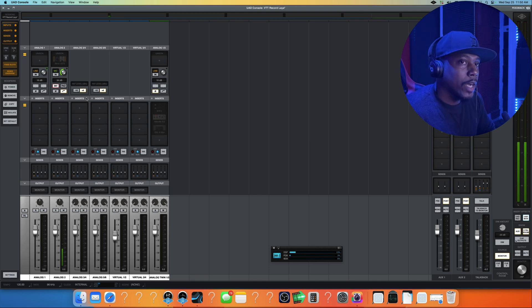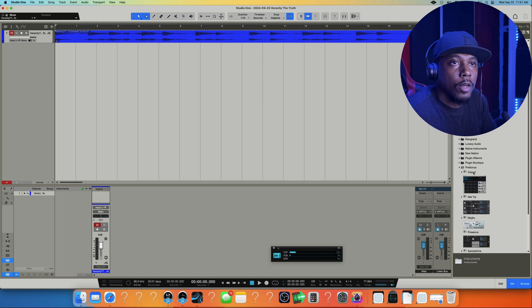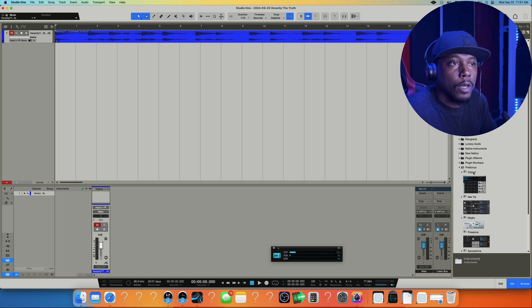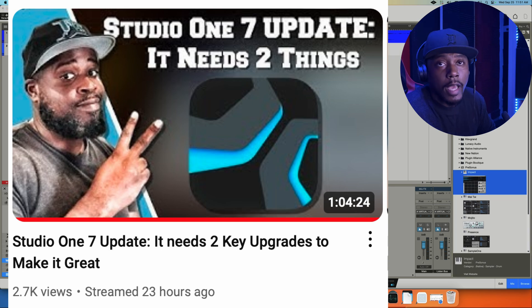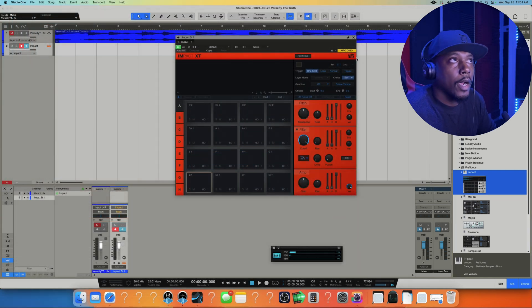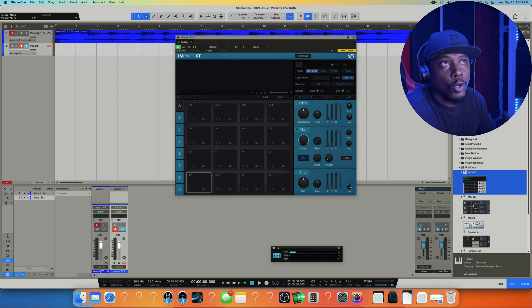What's up world, it's your man Veracity TT back again with another tutorial. I was watching my homie Bolo's video and he made a video about Studio One 7 where he was trying to figure out how to route sound outside of Impact. I'm gonna show you how to do that today because there is a way to do it, even though he was asking for Studio One to add it.